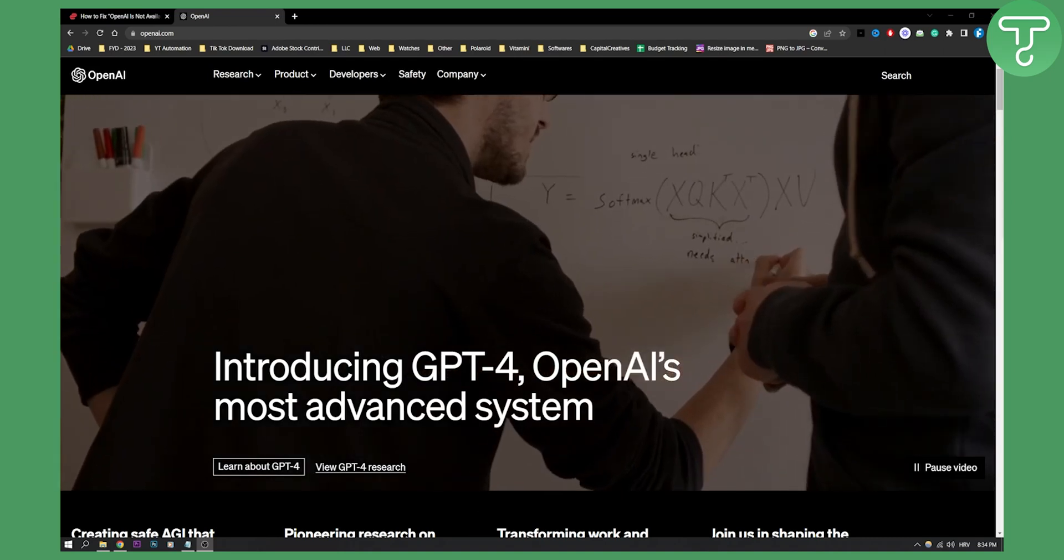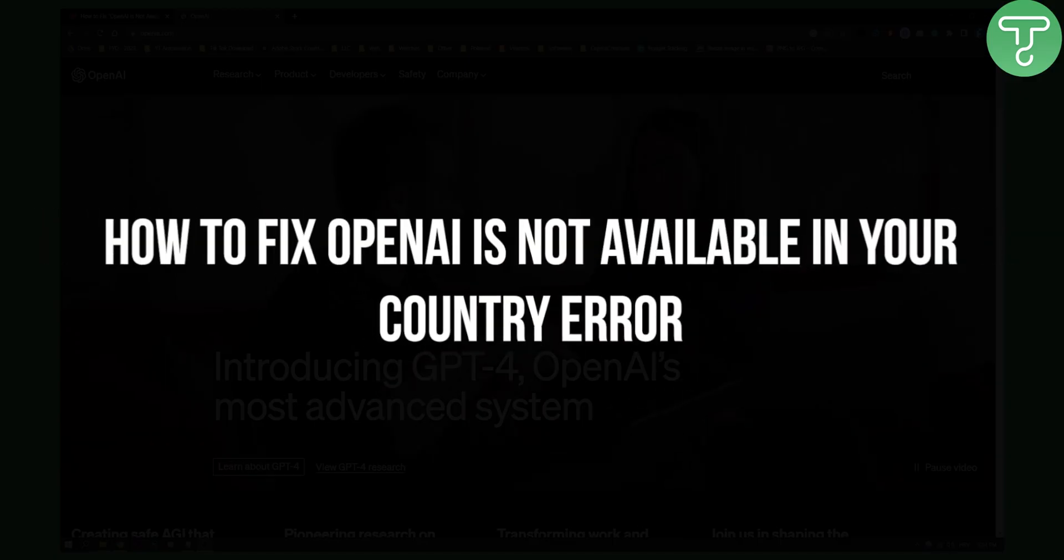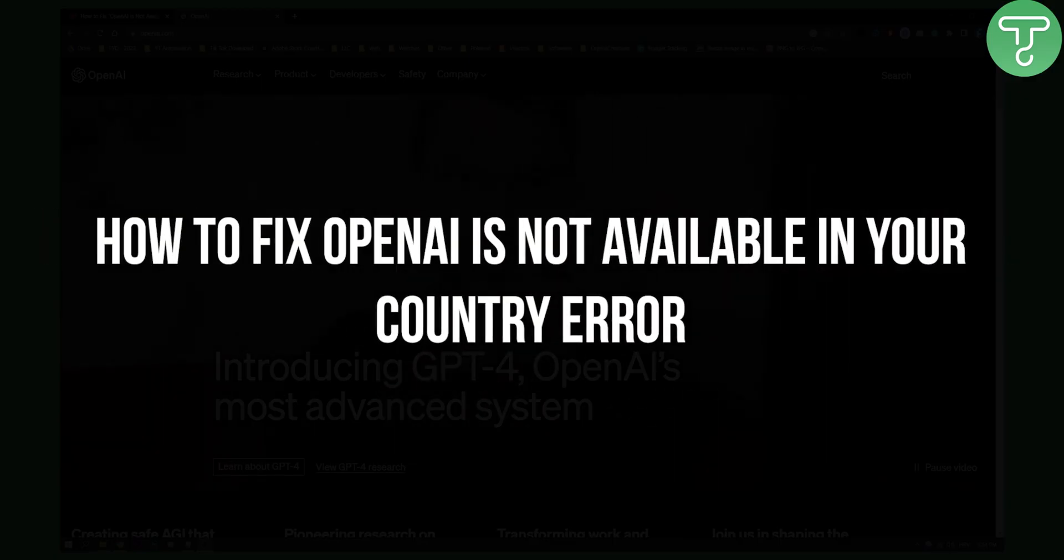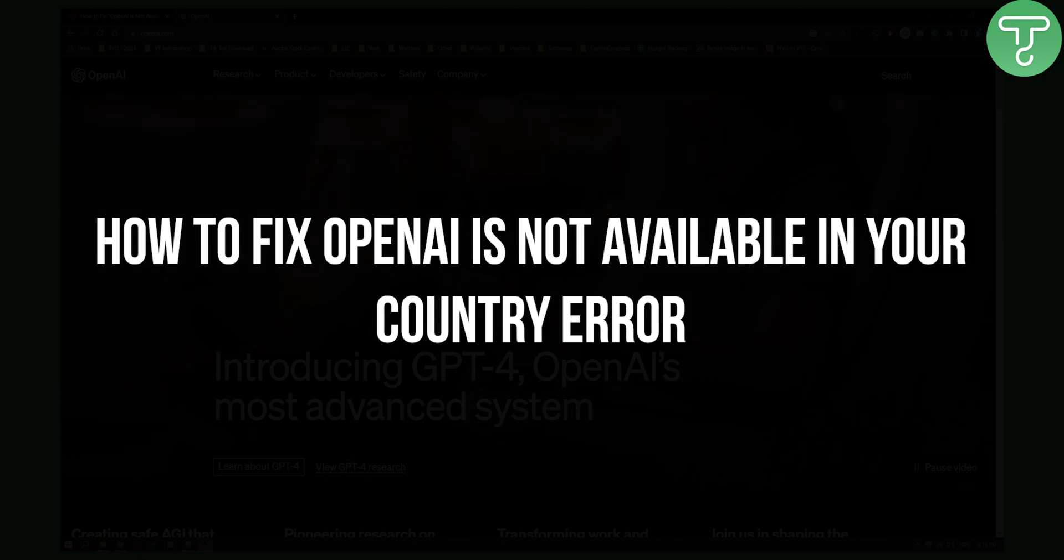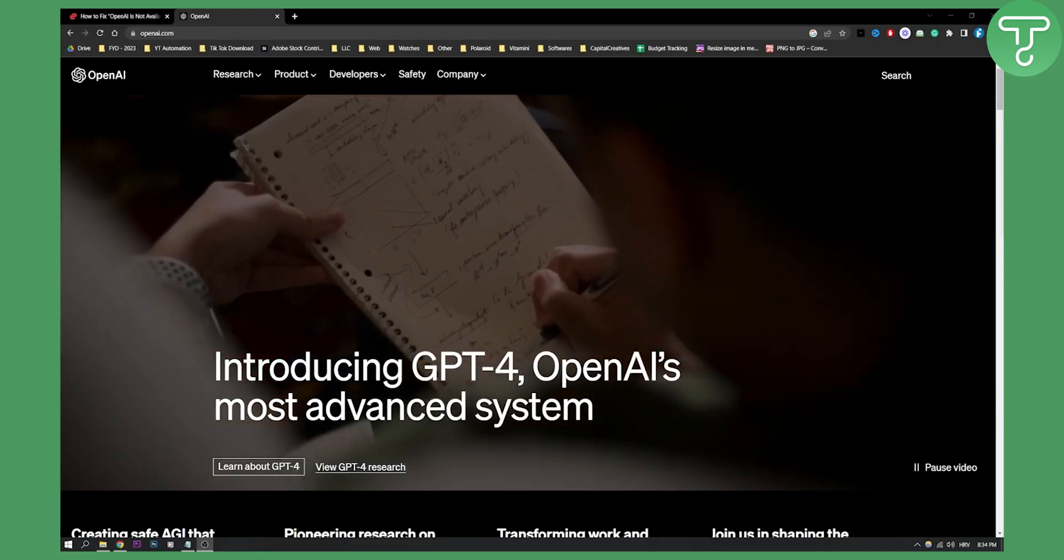Hello everyone, welcome to another video. Today I will show you how to fix OpenAI is not available in your country error.